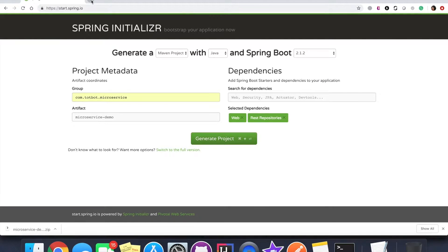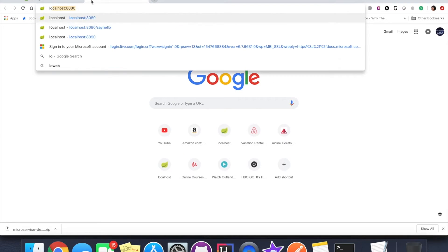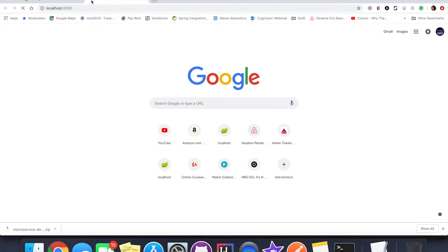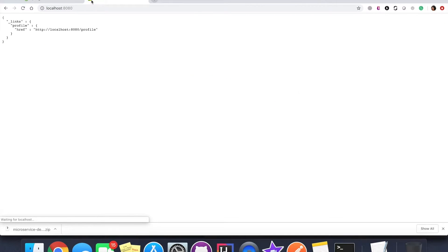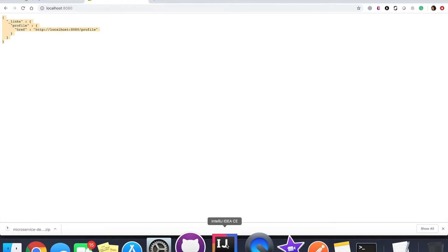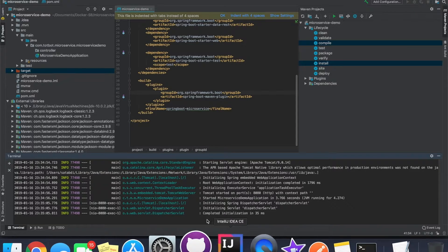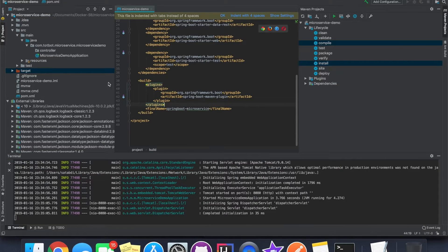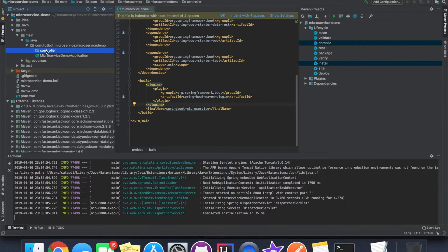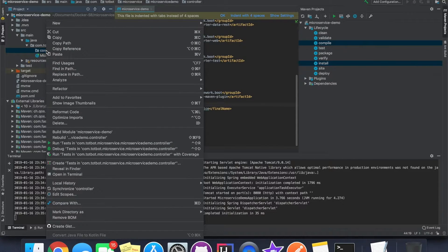Let's go back to our browser and open this application on port 8080. We will see the initial page, which simply means that our application is ready to be included with the microservices. Let's go back to the controller part.